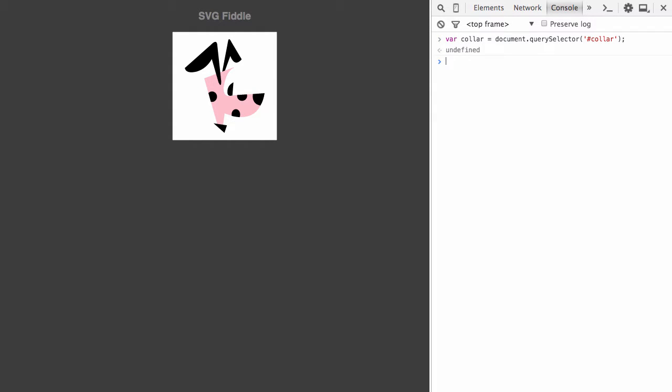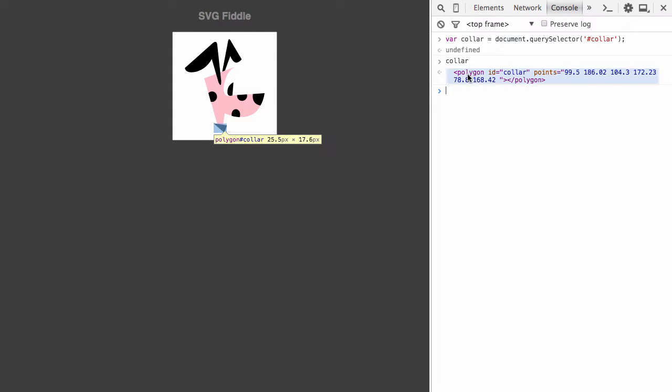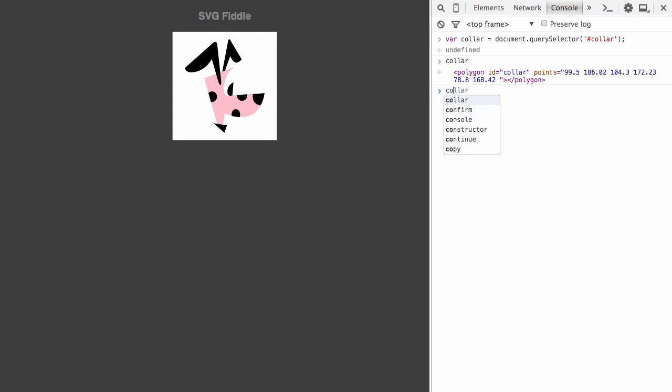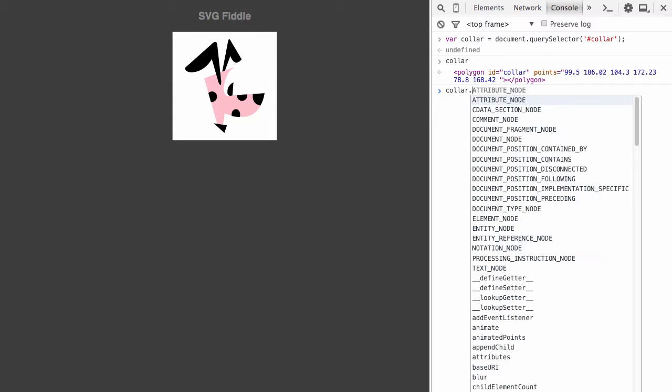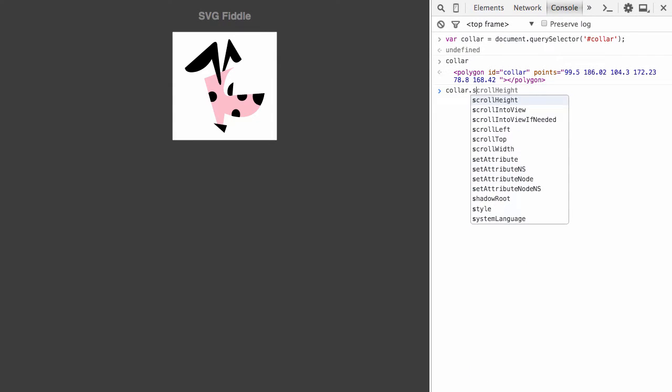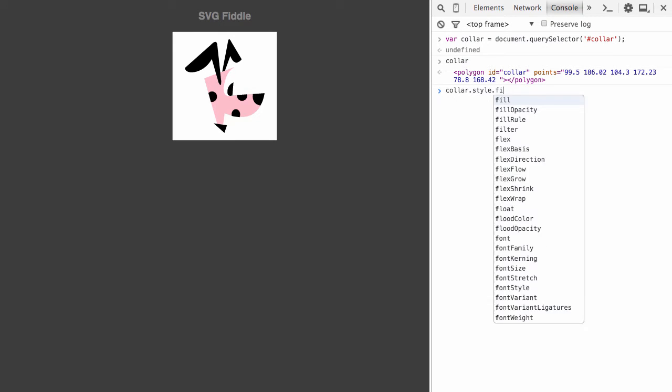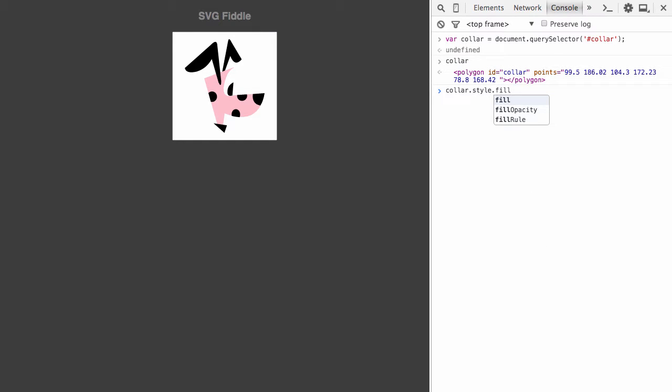Let's make sure we have that. And there we have the SVG polygon that defines the dog's collar. Now, since I have this in JavaScript, I can do anything I want with it, including digging into the style element and pulling out the fill, which is the color in SVG, and changing it to something else. Let's try changing it to gold.